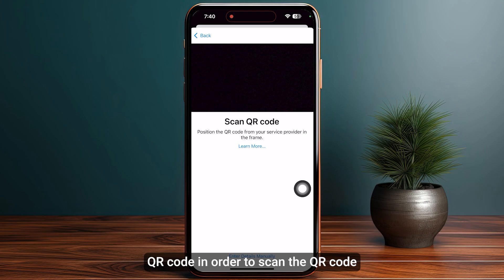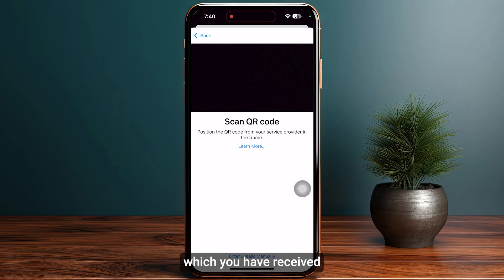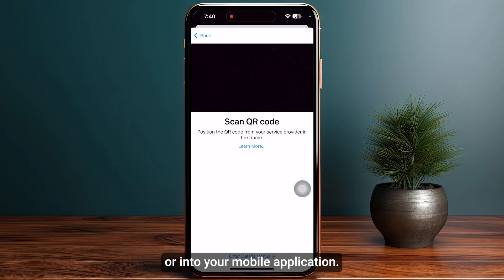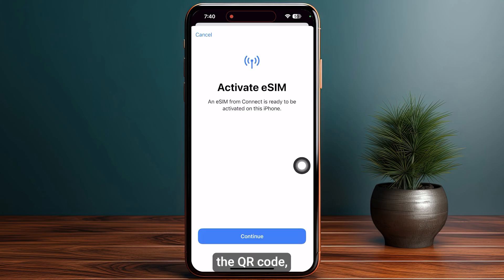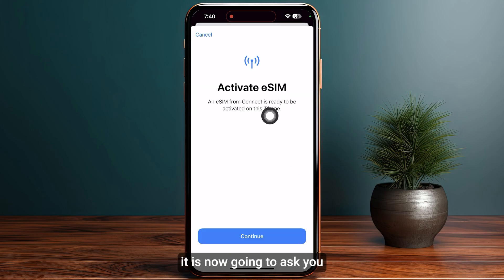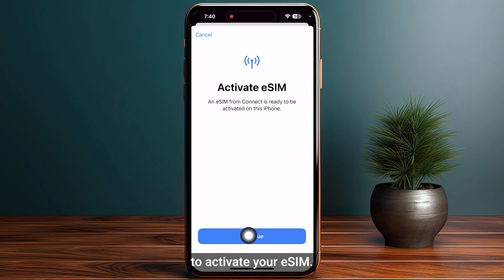Scan the QR code which you have received to your email address or in your mobile application. Once you have scanned the QR code, it is now going to ask you to activate your eSIM.